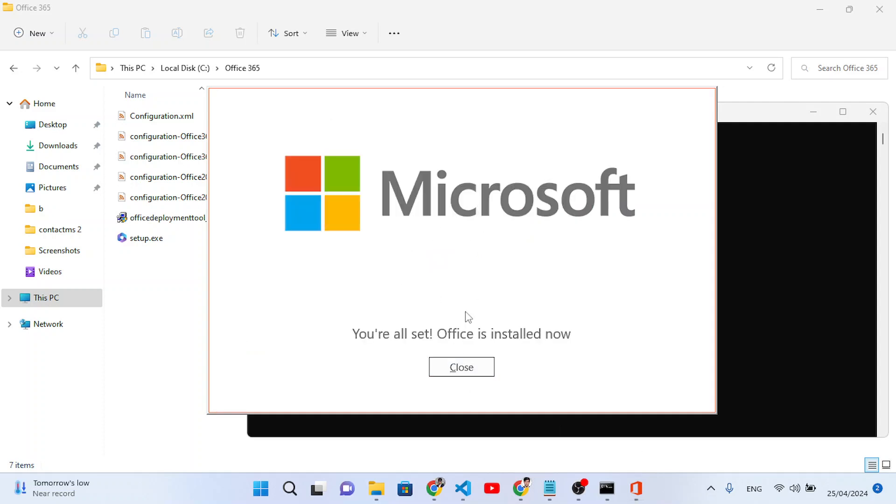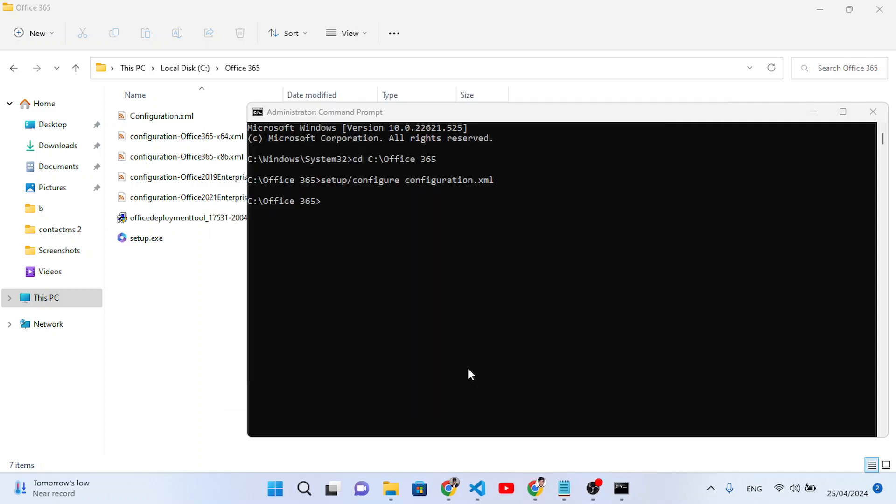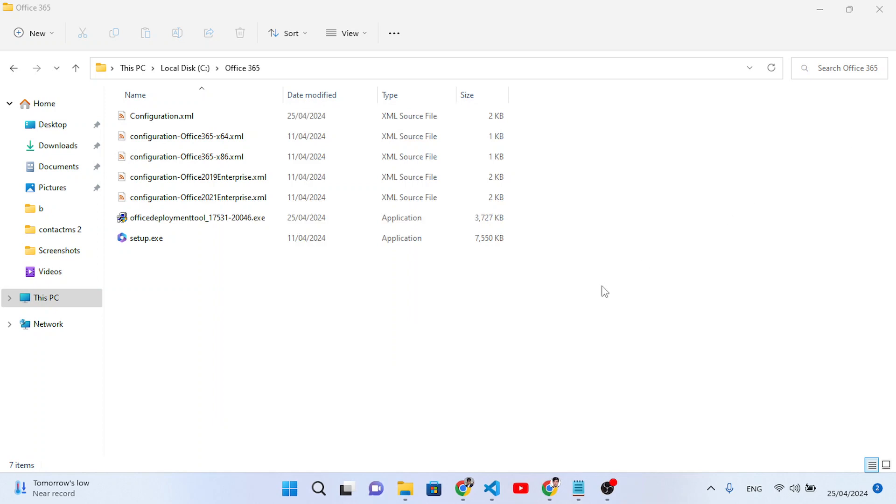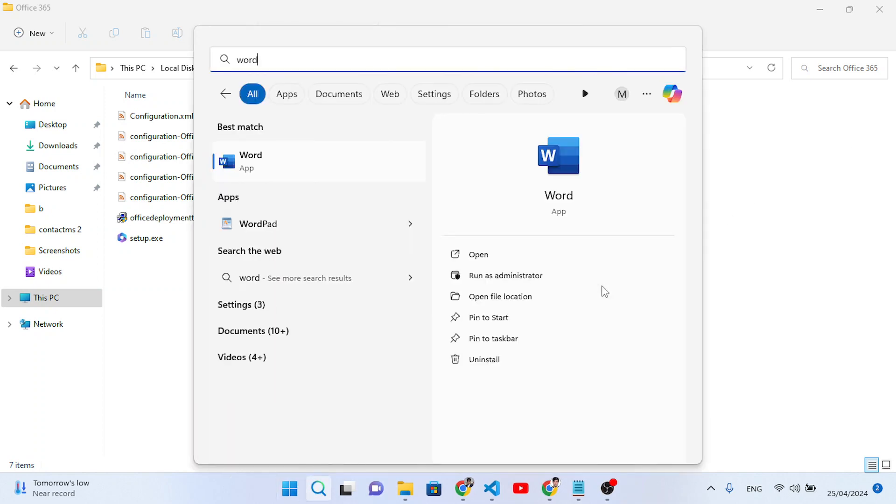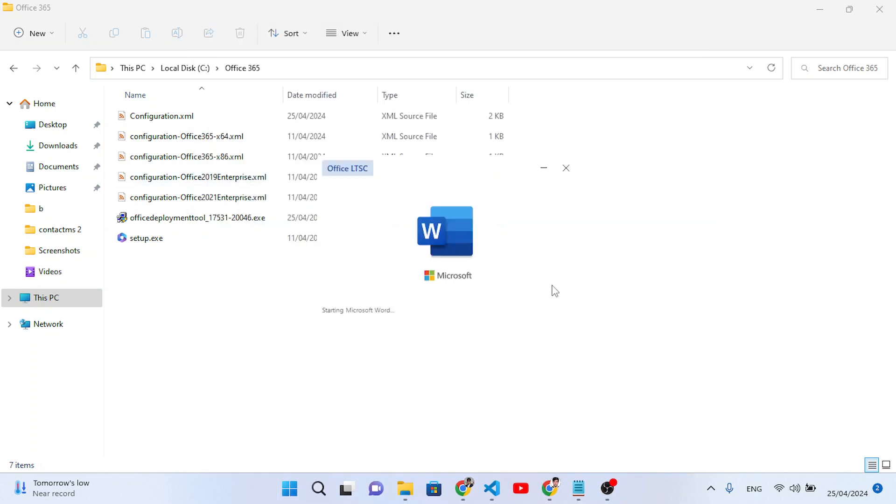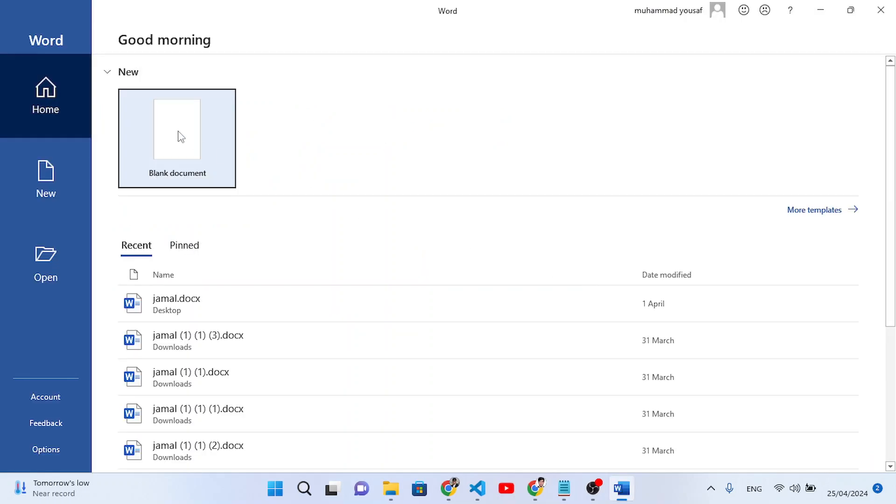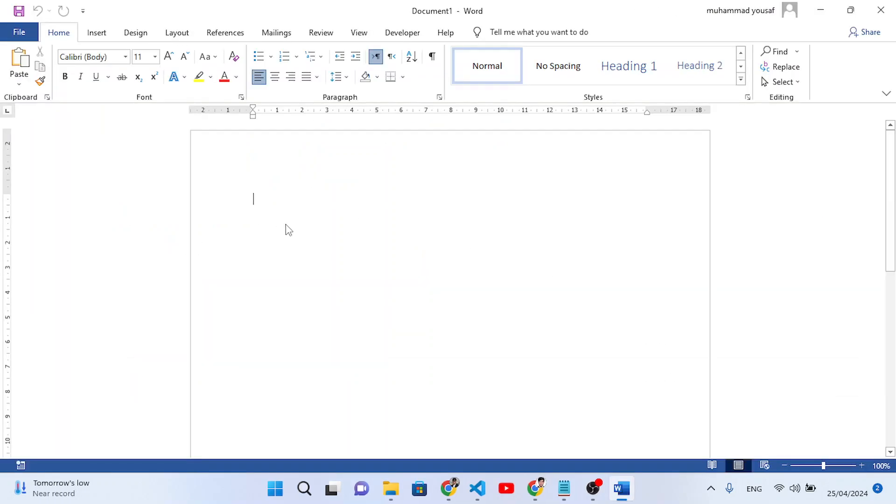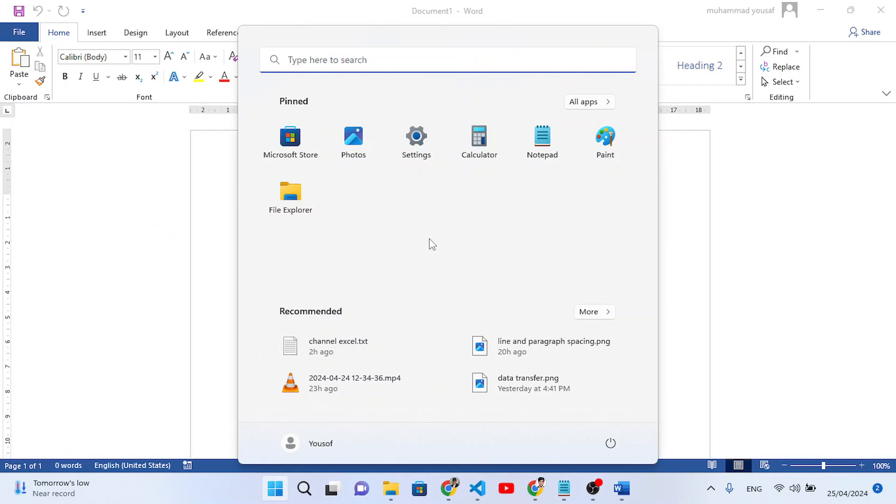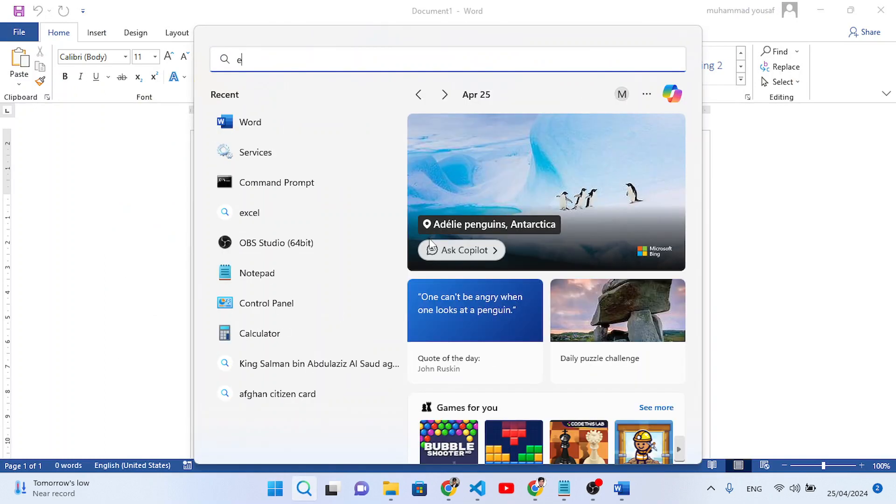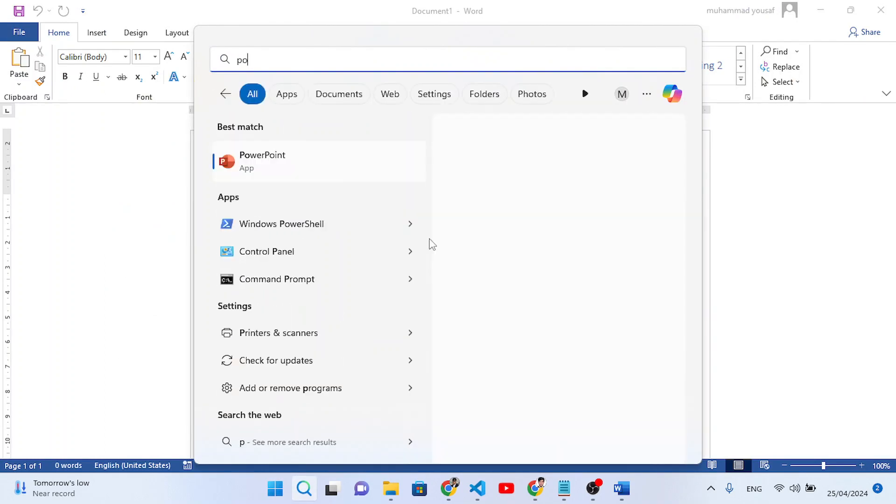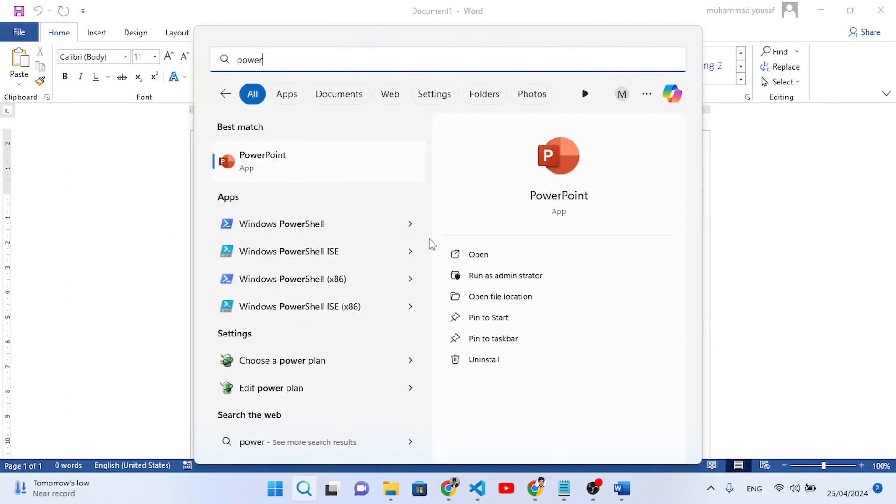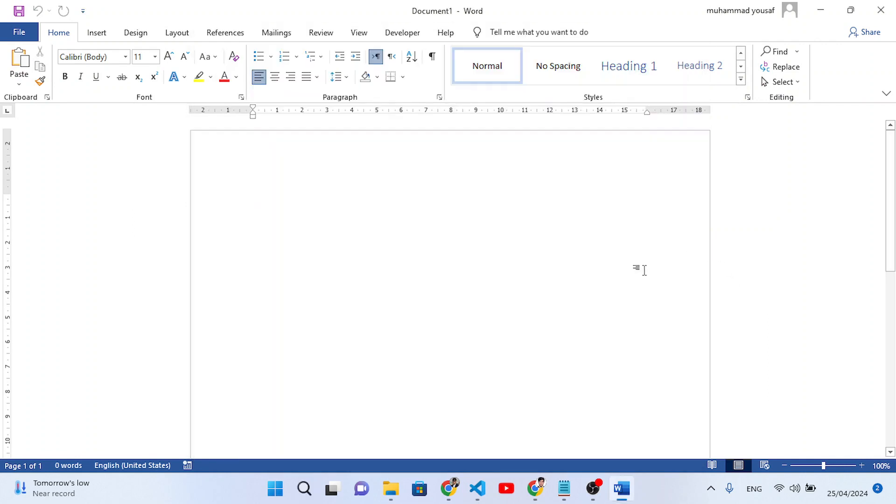So the installation has been completed. Let's close it, close it also. Let's now search for Word. See we have Word, let's open it. Let's open a blank document, see we can use it. Also search for Excel, we have Excel also. And PowerPoint, we have PowerPoint also. So it was all about the installation of Microsoft Office.